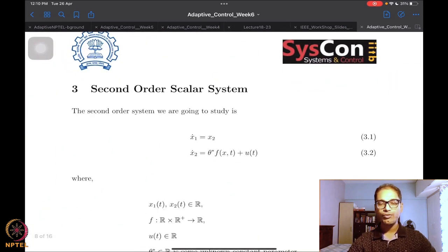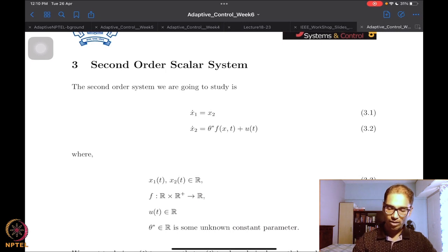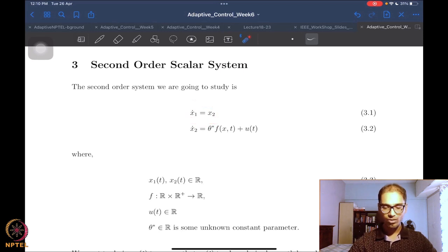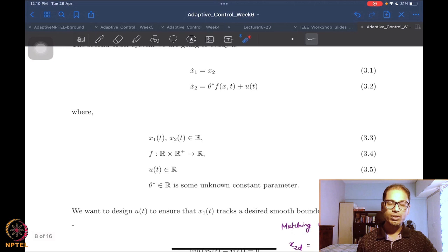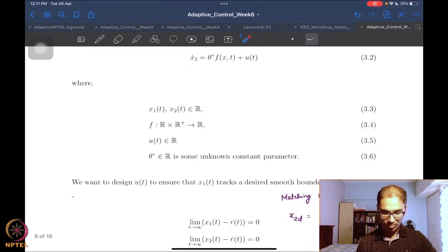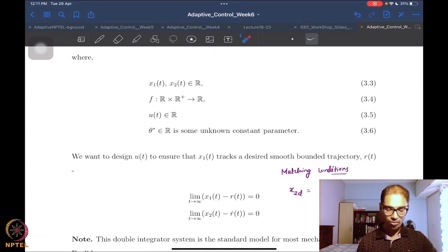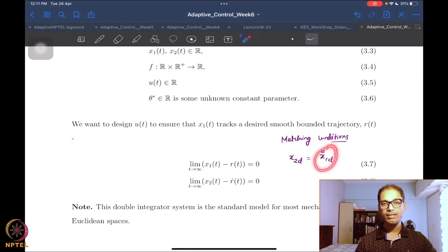This was what we had for the first-order system. At the end of the last session, we started looking at a second-order scalar system, which is not significantly complicated. We just add an integrator to the standard first-order dynamical system. We have X1 and X2 evolving in the real number field, control also takes values in real numbers, and the parameter is also real-valued. We still want the control to be such that X1 tracks a desired trajectory, and not X2 separately, because subject to the matching condition, the desired trajectory of X2 is dictated precisely by the desired trajectory for X1.